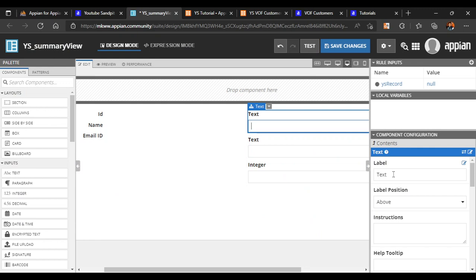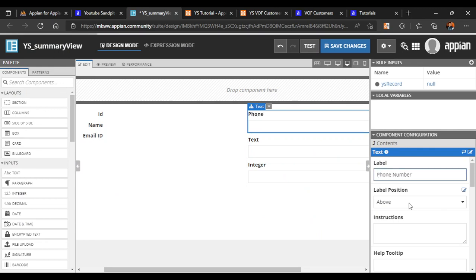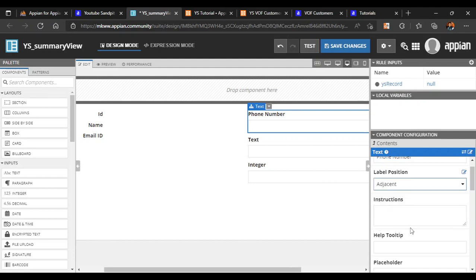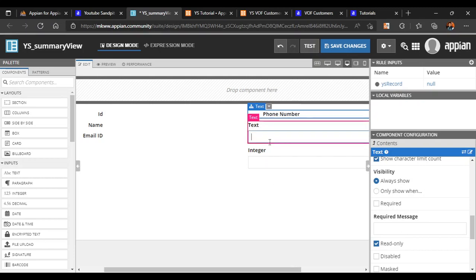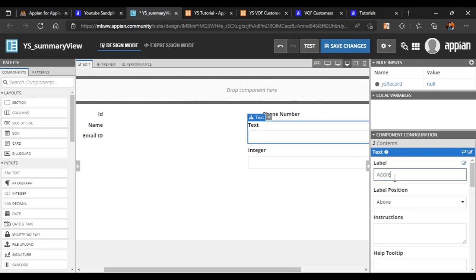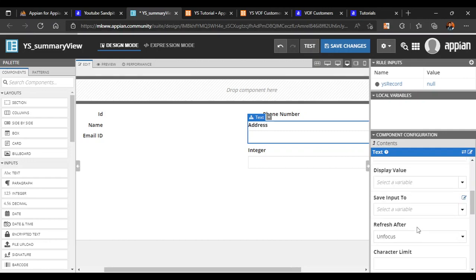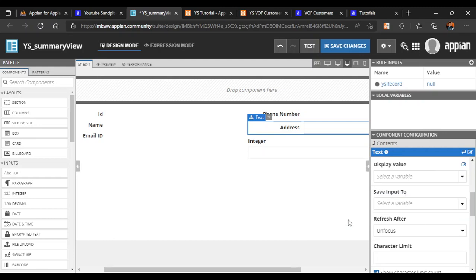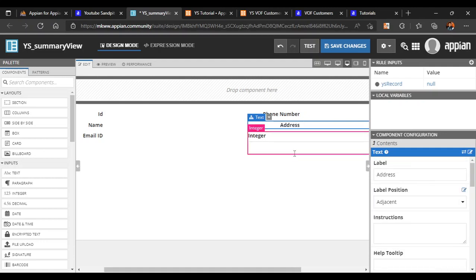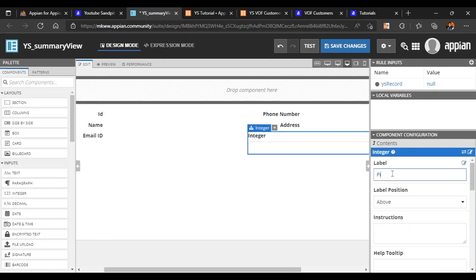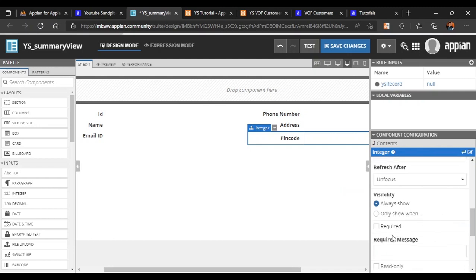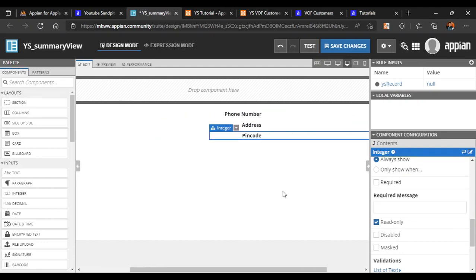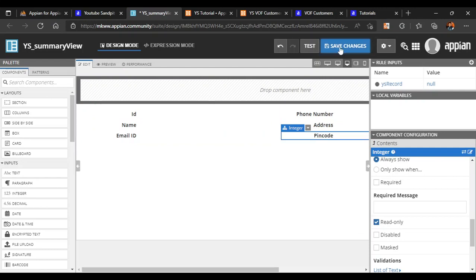For phone number, label is 'phone number', position adjacent, display value is 'phone number', and it is read-only. Next is address — label 'address', position adjacent, display value 'address', read-only. The last one is pin code — label position adjacent, display value 'pin code', and read-only. Now you can see our summary interface is ready. Let's save the changes, then go back to our tutorial application and go to Views.